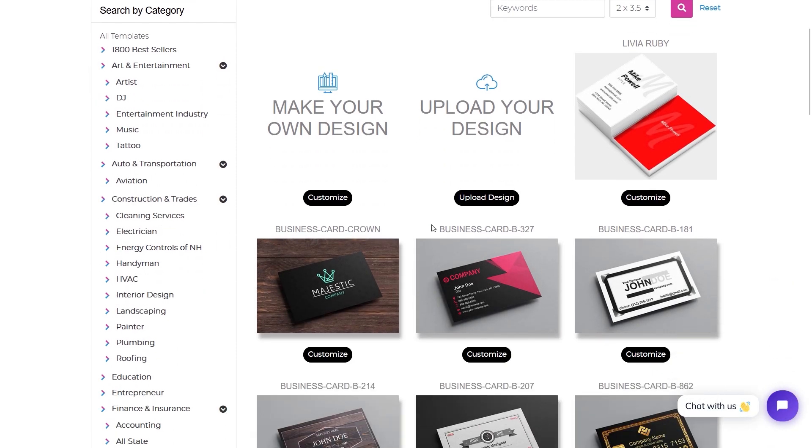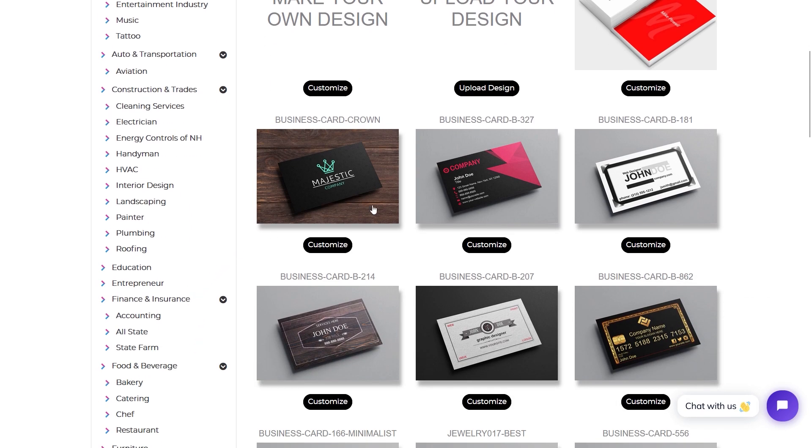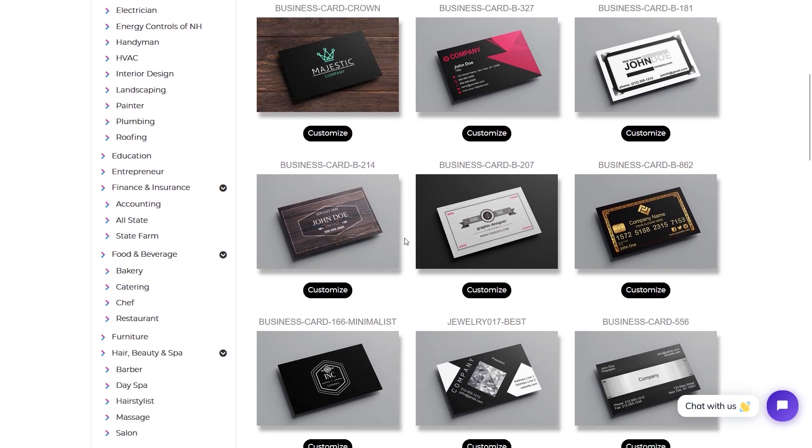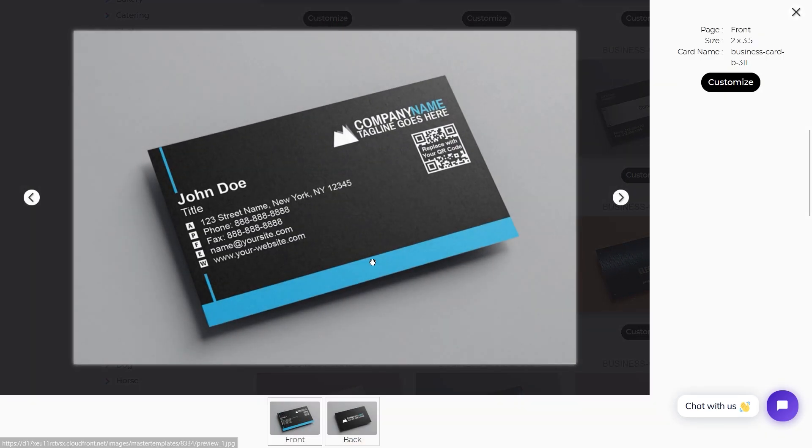These are our templates. We have thousands of free templates. You can browse by categories, by industries. Once you see a design that you like, you can click the customize button.